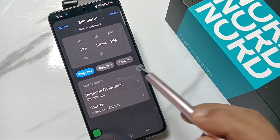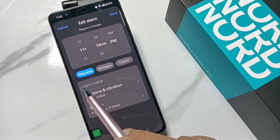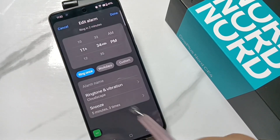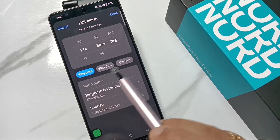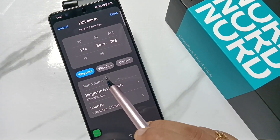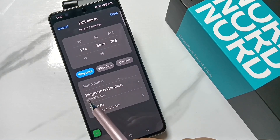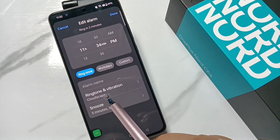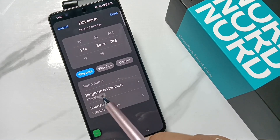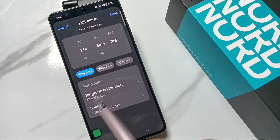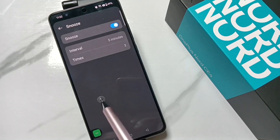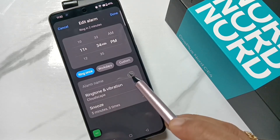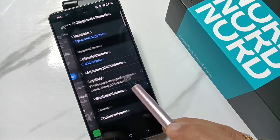This alarm is now enabled. If you tap on the alarm again, you can do some customization. If you want to set an alarm name, you can enter it here. This is the option to change or customize the ringtone — tap on 'Ringtone and Vibration.'